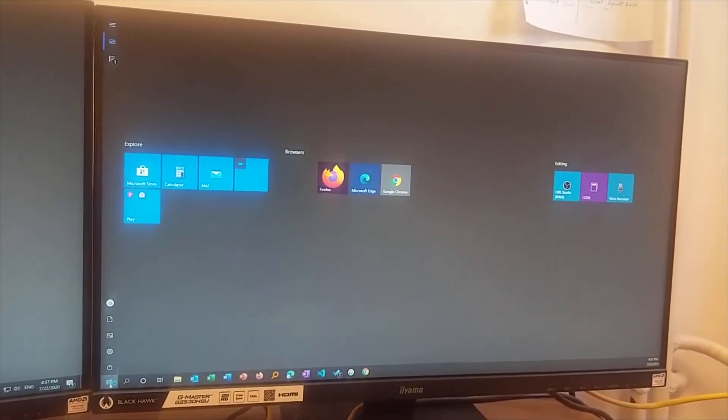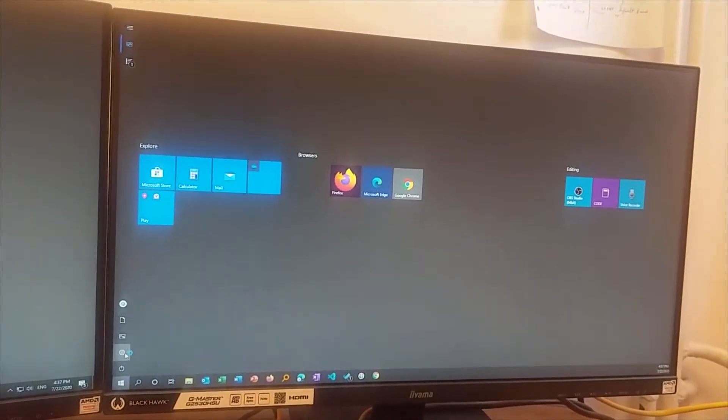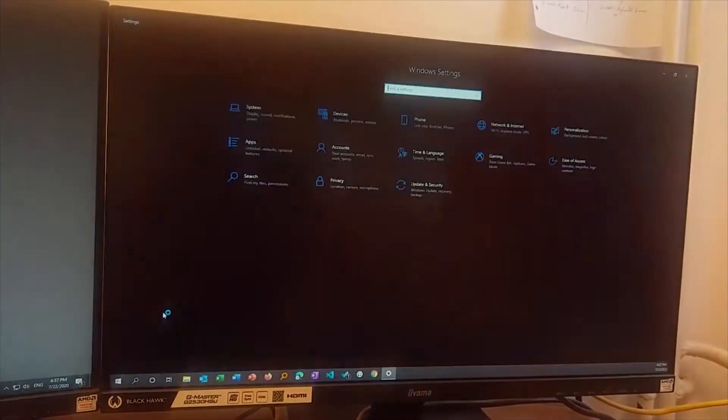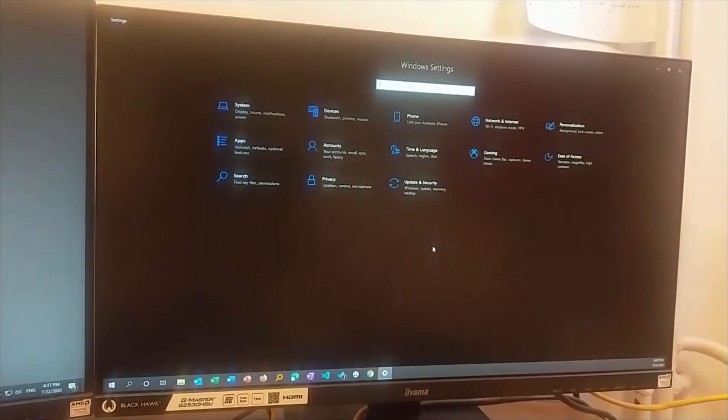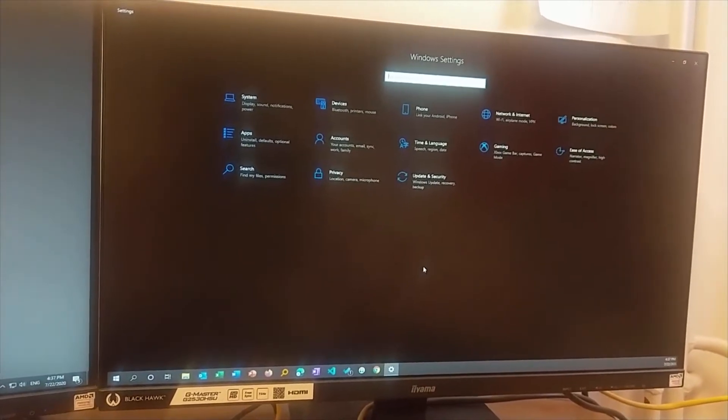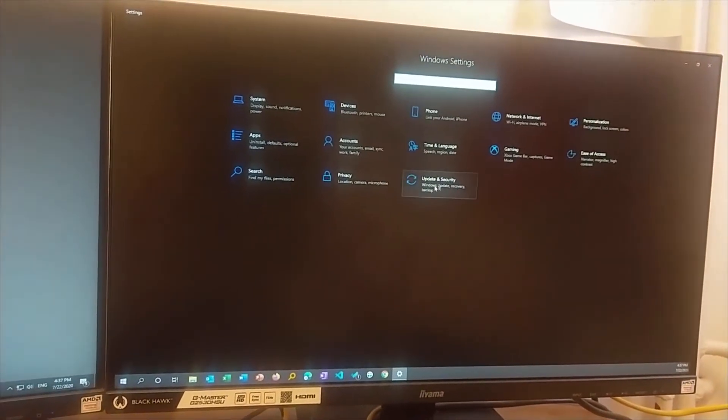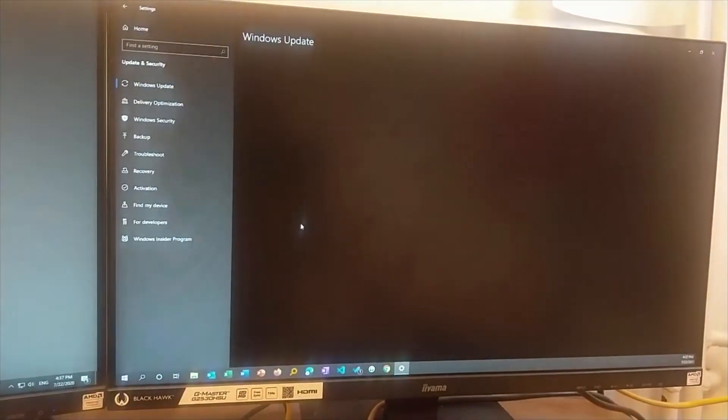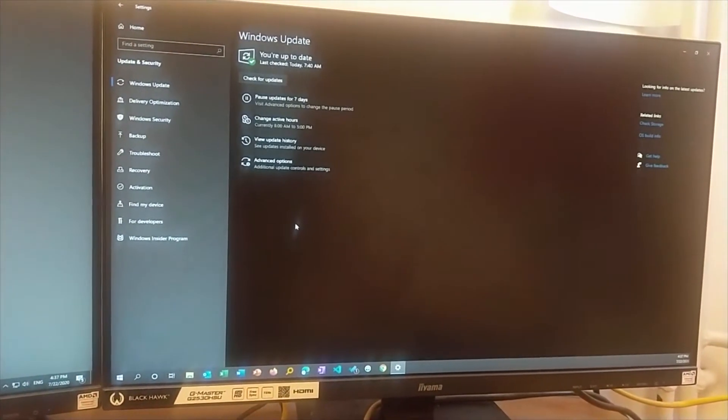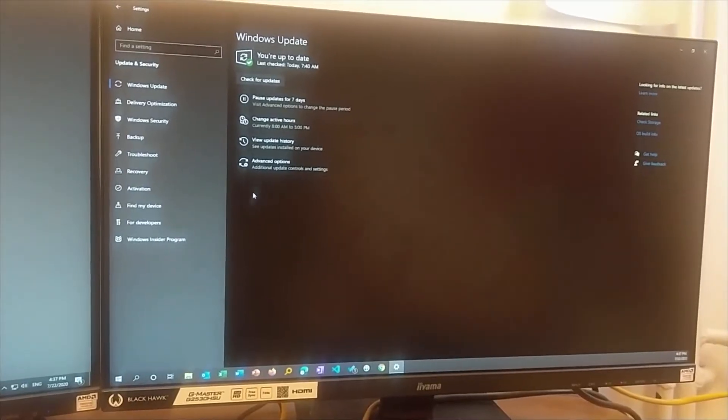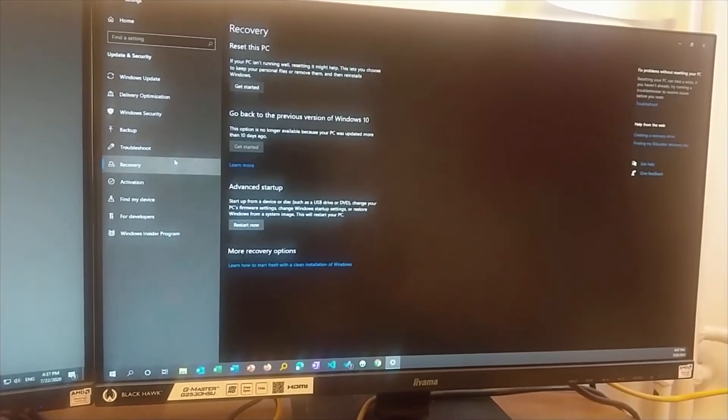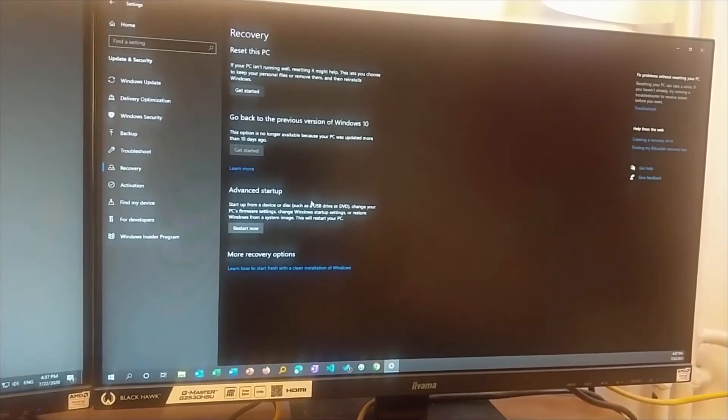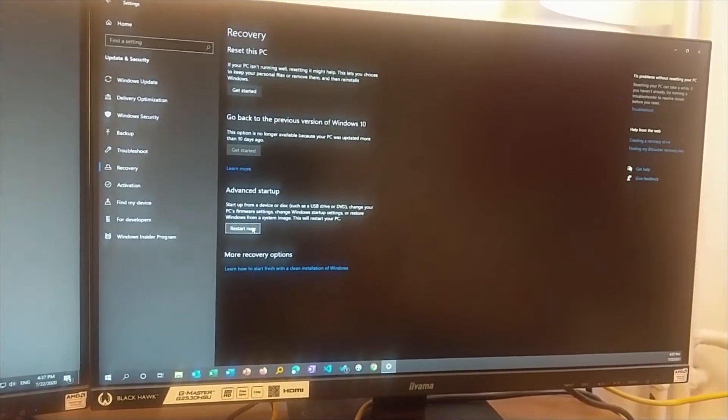To go back to BIOS, click on the Windows icon, then Settings, then Update and Security, then Recovery, and then click on Advanced Startup.